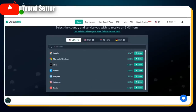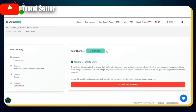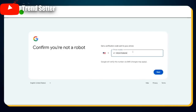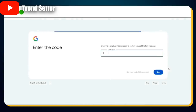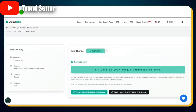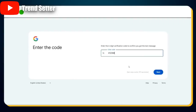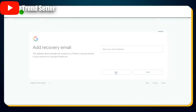Totally worth it. Here's what to do — visit JuicyMS.com, find the row with Google in the list, and click the order button. You'll be given a temporary US phone number. Copy it, then return to the Google sign-up form and paste this number into the phone field. Click Next. Within a few seconds, Google will send a verification code to that number. Go back to JuicyMS.com and refresh the page — the SMS with the code is here. Copy the verification code, return to the Google form, paste the code, and hit Next.